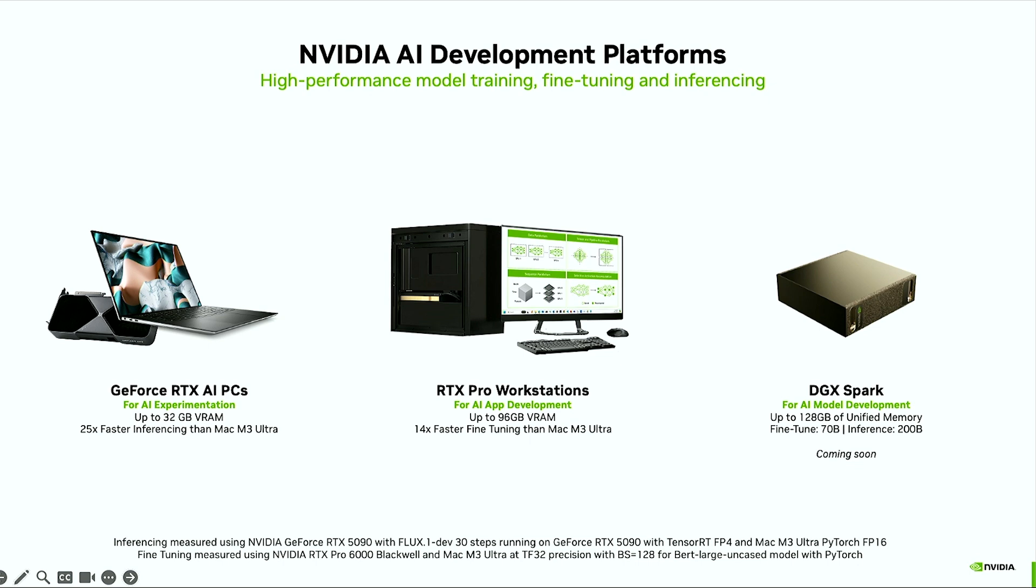We also have the RTX Pro workstations, which are great for AI application development and offer up to 14 times faster fine-tuning than a Mac. And shortly, we'll have DGX Spark that's available for AI model development and fine-tuning. You can fit really large models for both AI inferencing and fine-tuning using the 128 gigabytes of unified memory on system.